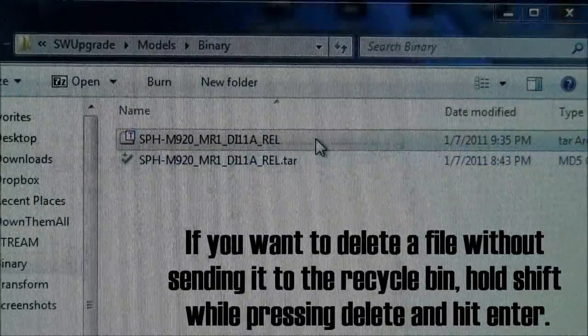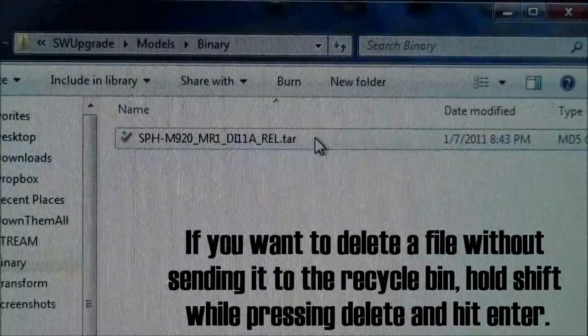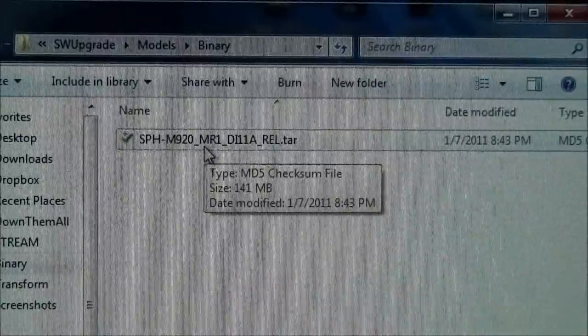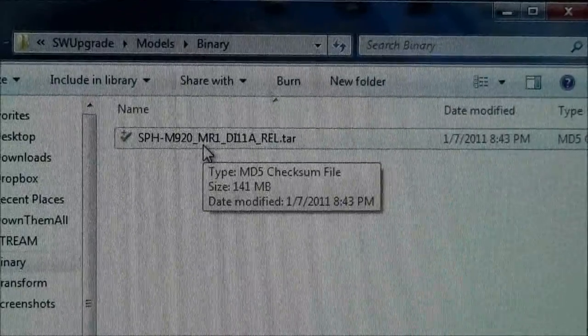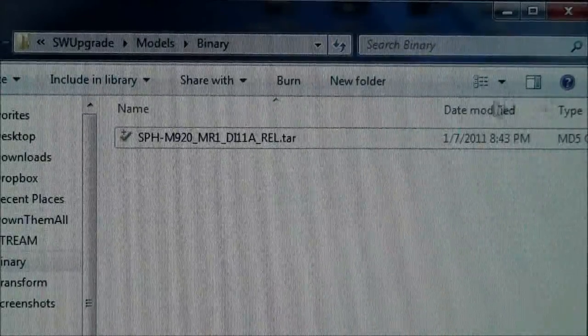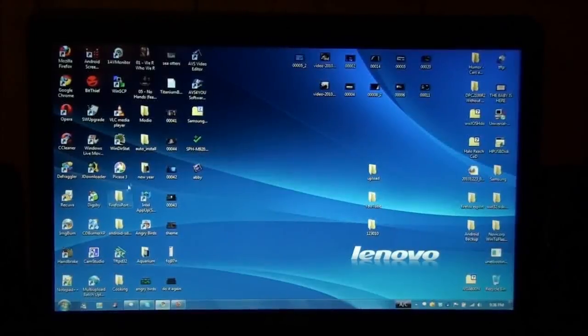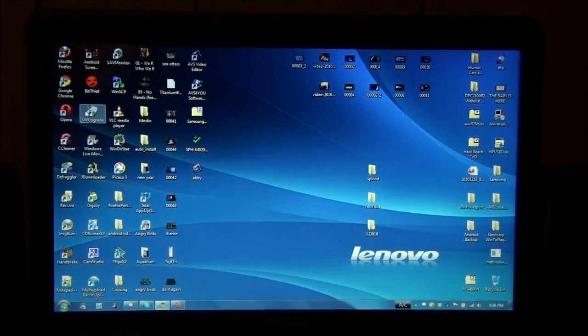I'm going to delete this. I'm going to keep one in there, only keep one file in here. Otherwise, you'll mess your phone up. Now I'm going to open Software Upgrade.